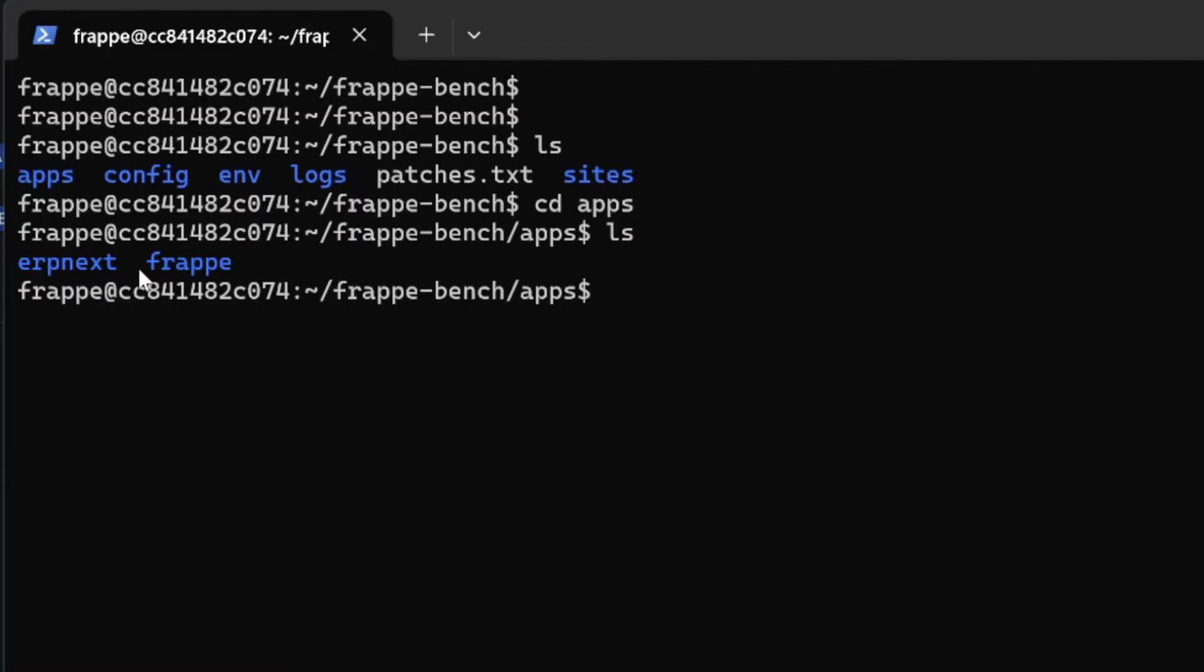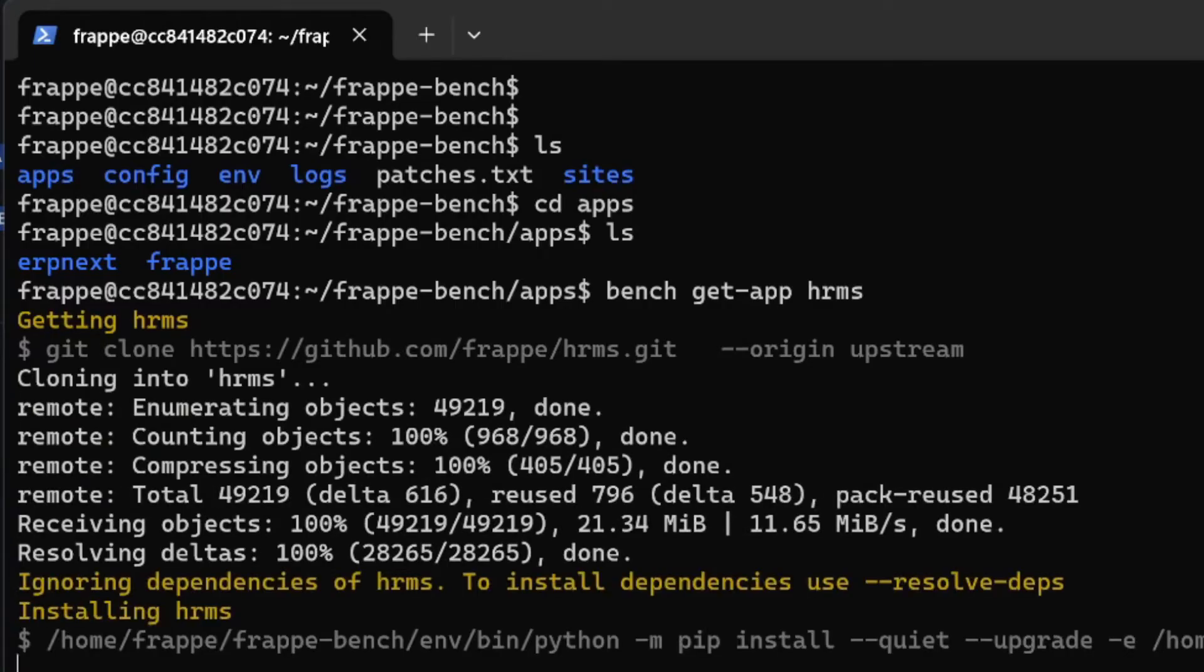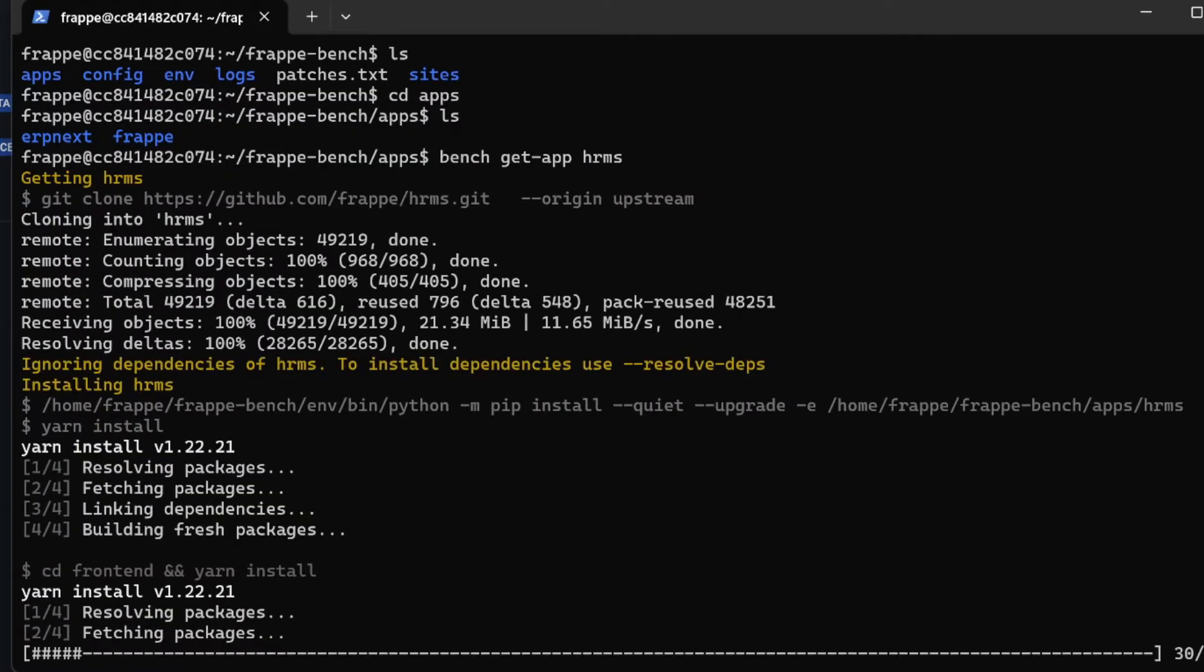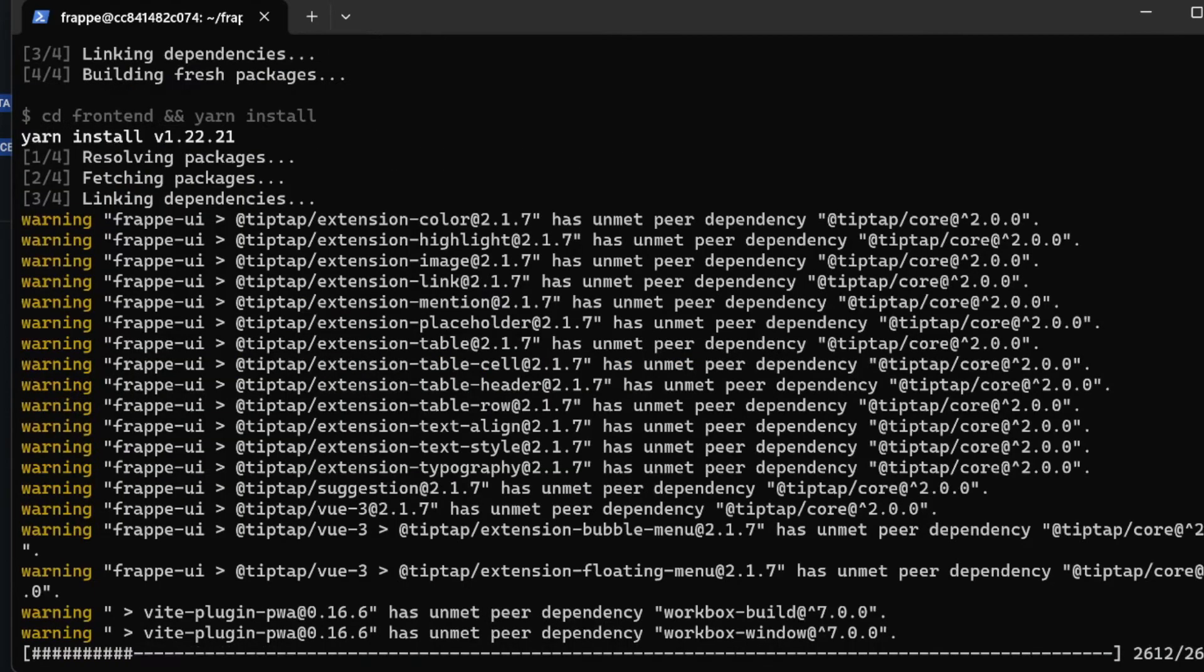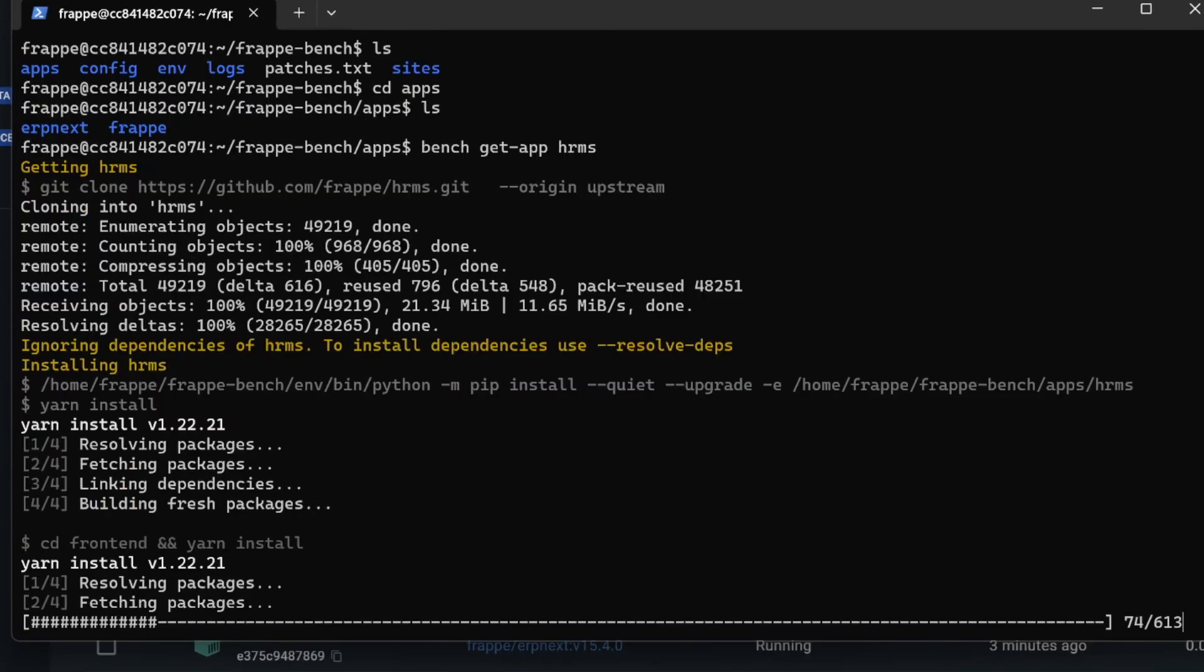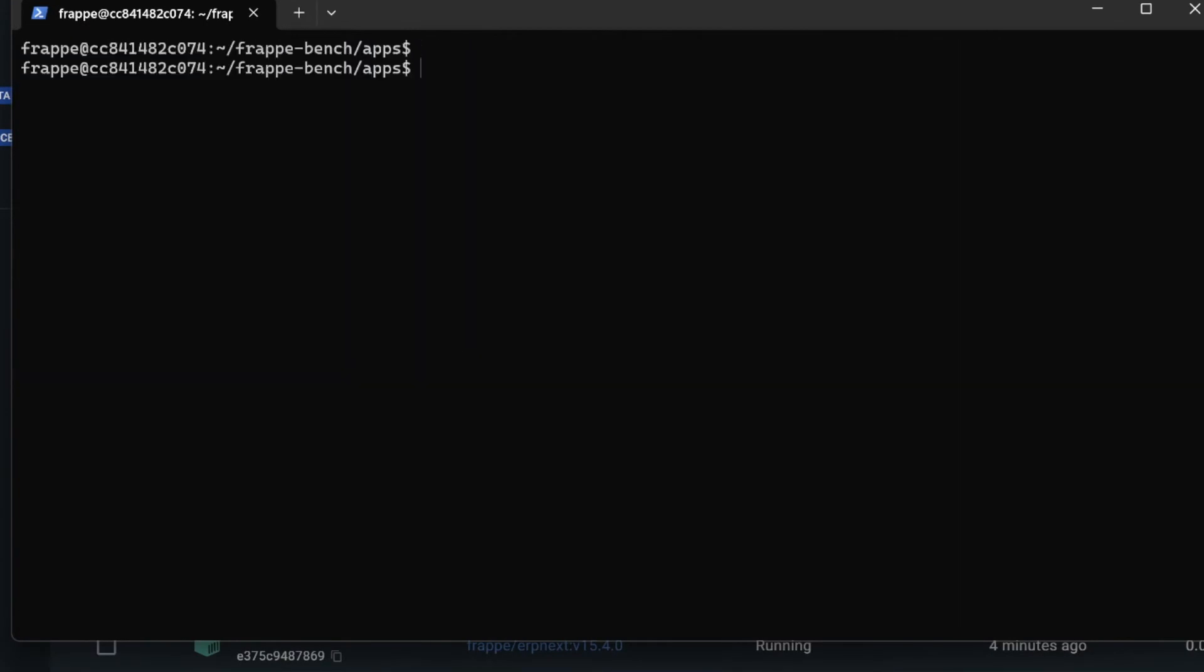In this stack ERPNext is installed. We need to get the application using the command called bench get-app and hrms. It will install in the app directory. The app is downloaded but it is not installed inside the site.